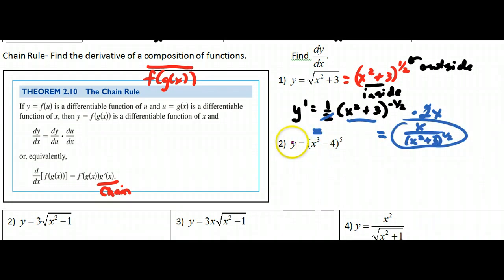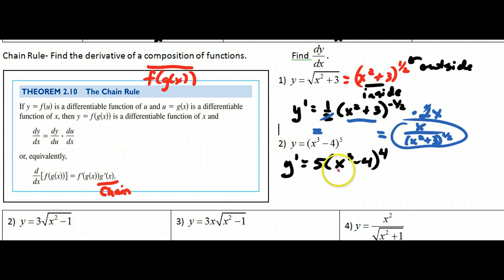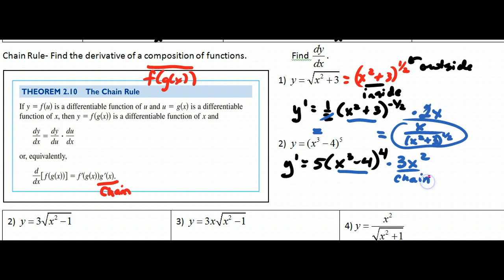This next one follows the same pattern. The outside function is the fifth power, so y prime equals 5 times x cubed minus 4 raised to the one-less power — that's the fourth. Now I need the derivative of the inside function: times 3x squared — this is the chain. Simplifying: 15x squared times x cubed minus 4 raised to the fourth. That's the chain rule.